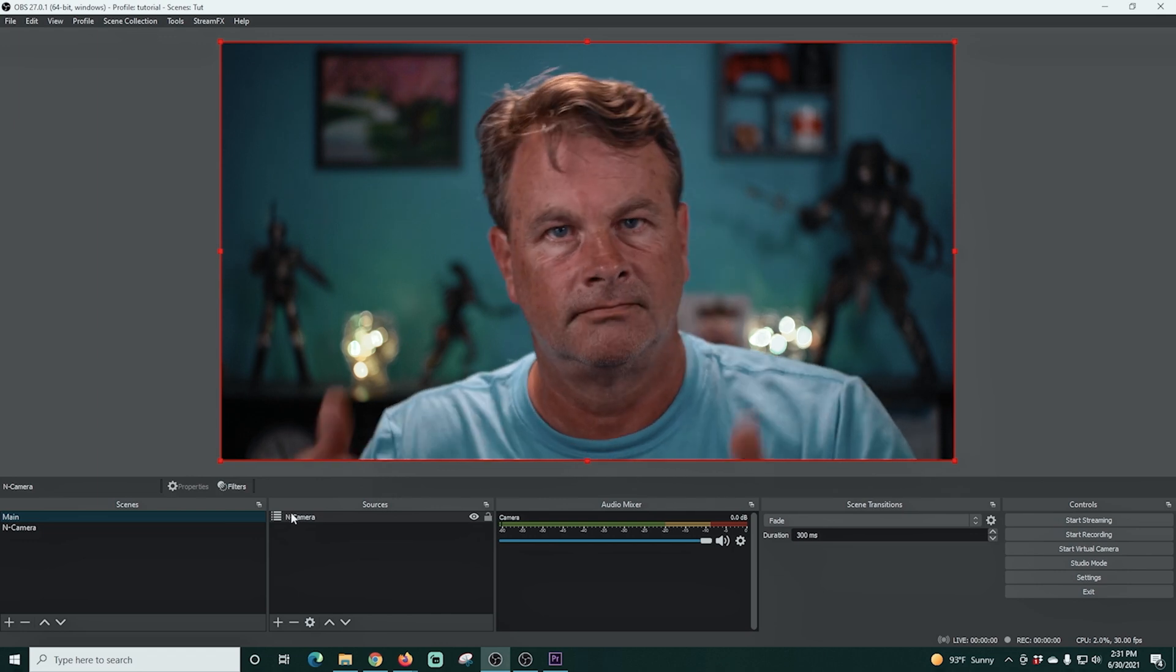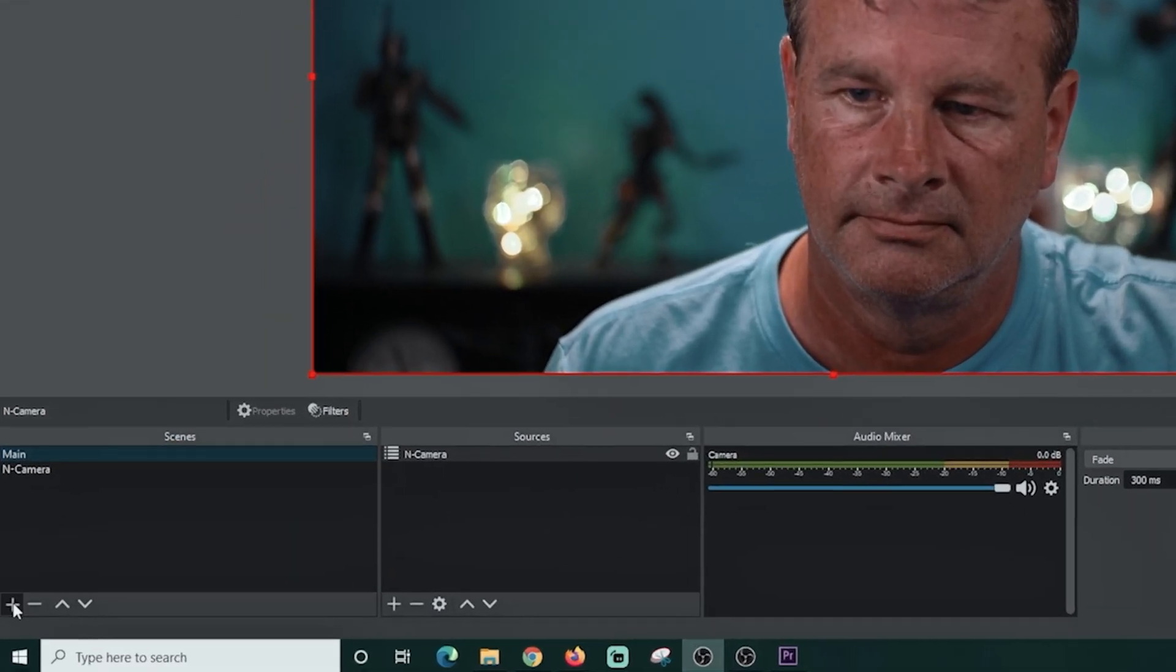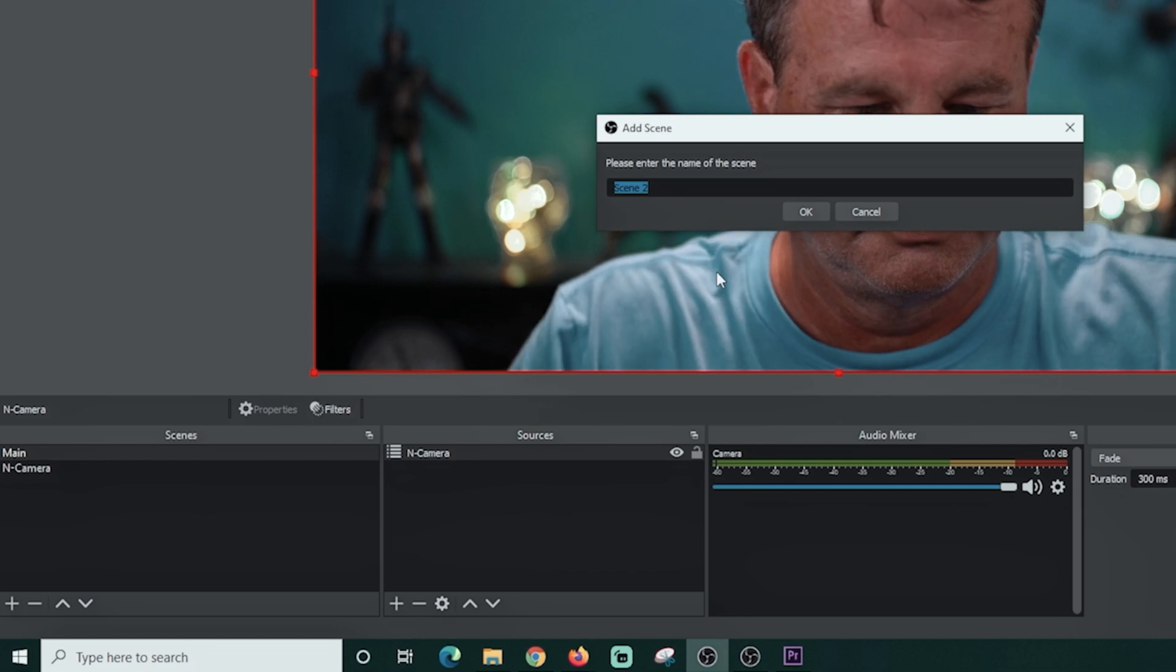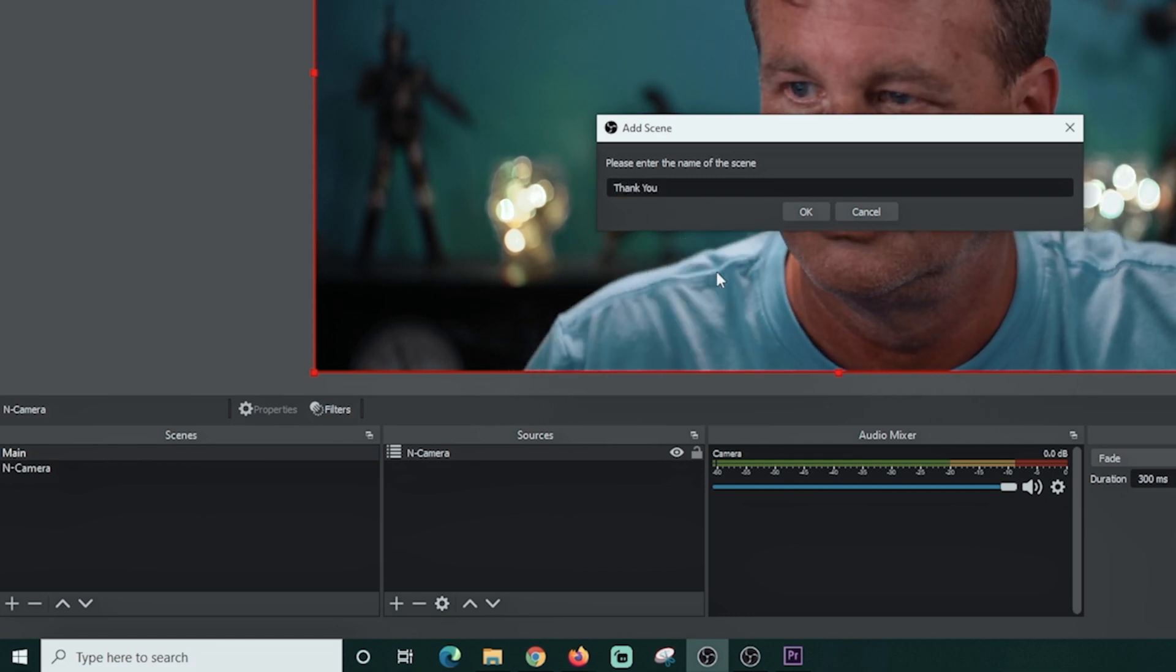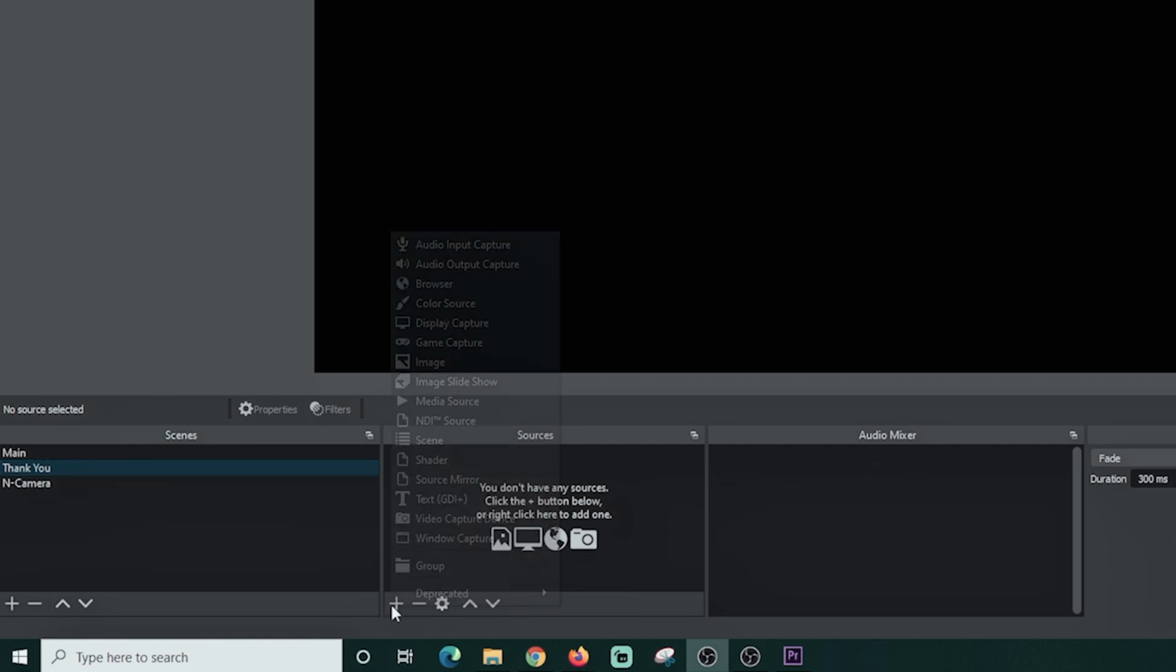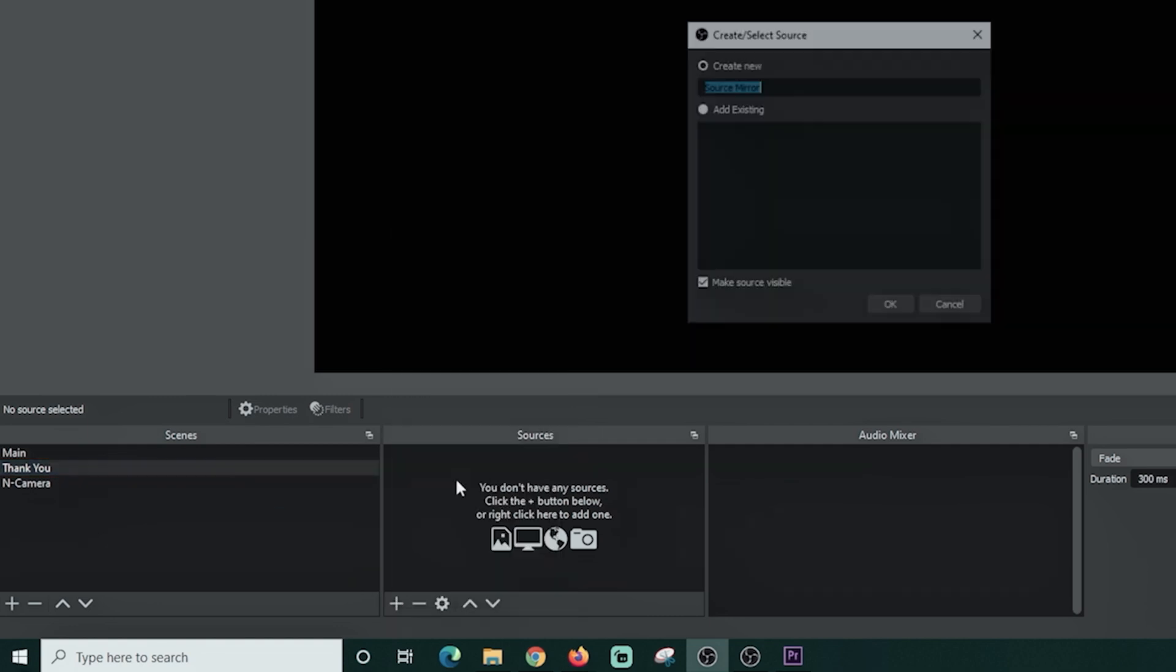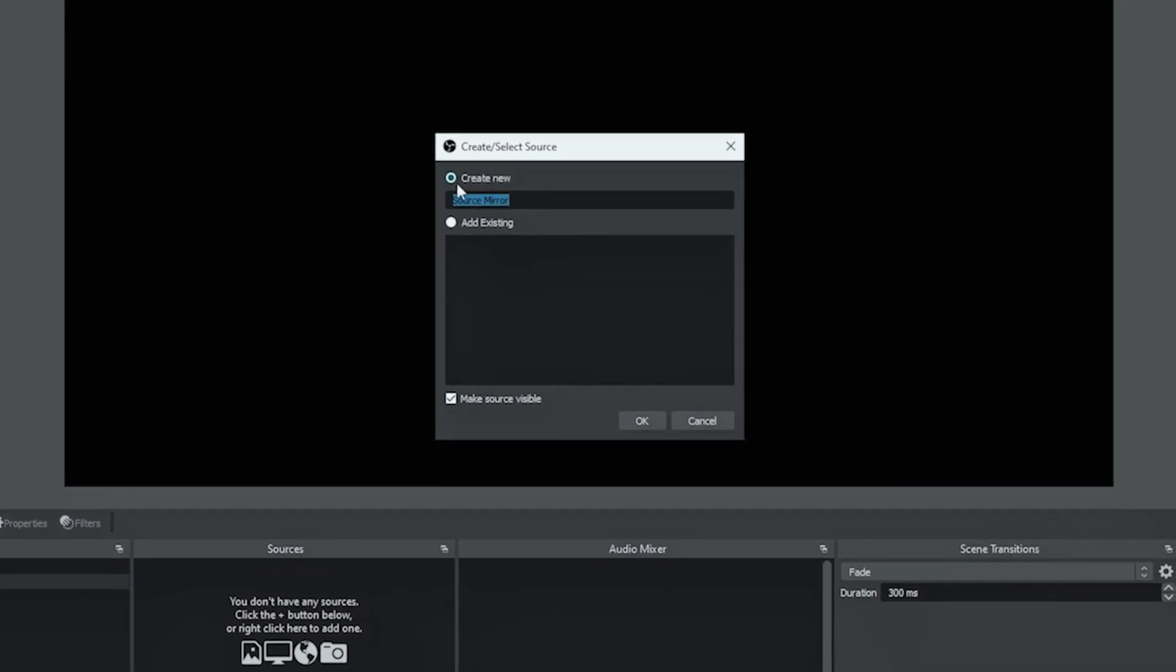So how are we gonna use this to create our jump scenes? Well I'm gonna click the plus under scenes and we're gonna create a thank you scene. Click OK. Then I'm gonna move thank you up above our nested camera scene. Then under sources I'm gonna click the plus and I'm gonna go to source mirror.